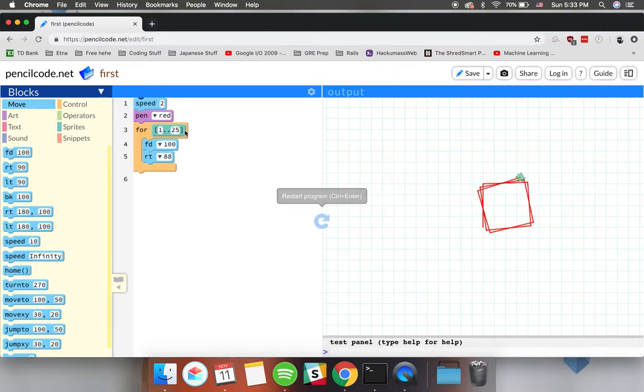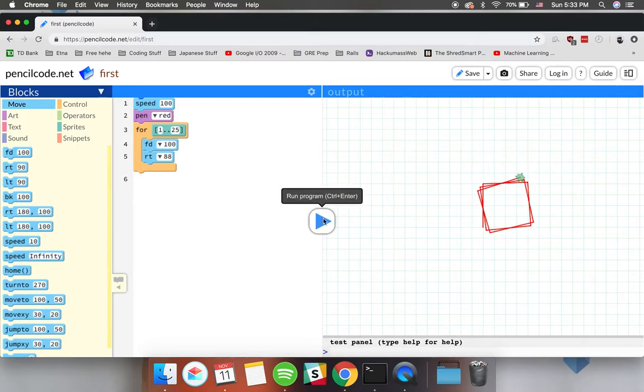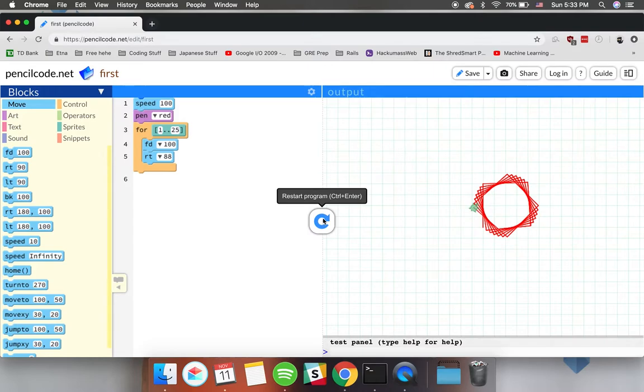Let's stop the program and see if we can change something. Let's try to change the speed from 2 to 100, meaning that the turtle is gonna move a lot faster. Boom! As you can see we were able to change the code using the blocks in order to make the turtle move faster.